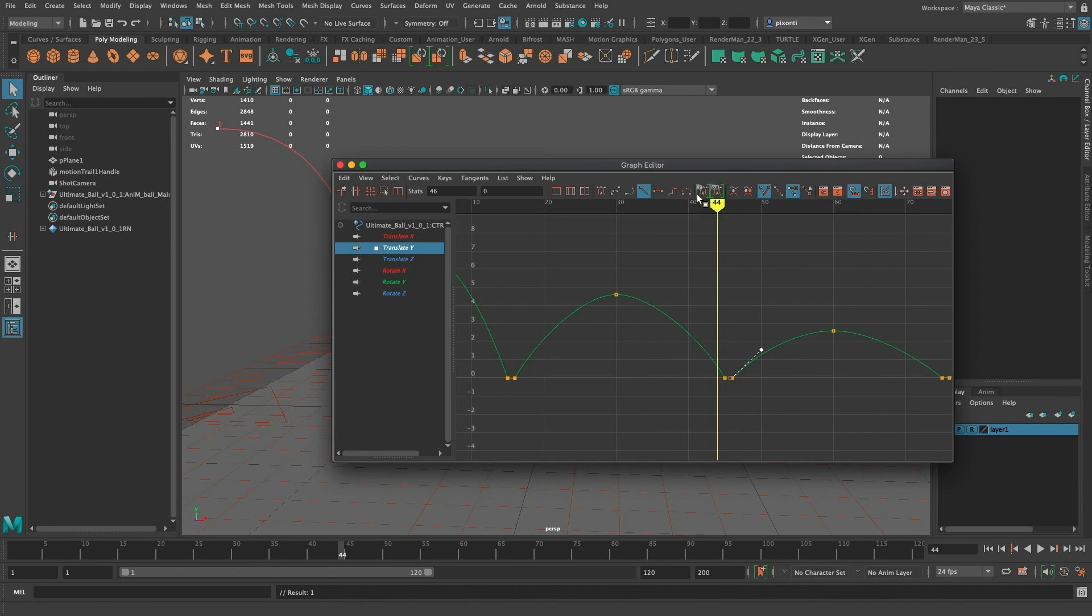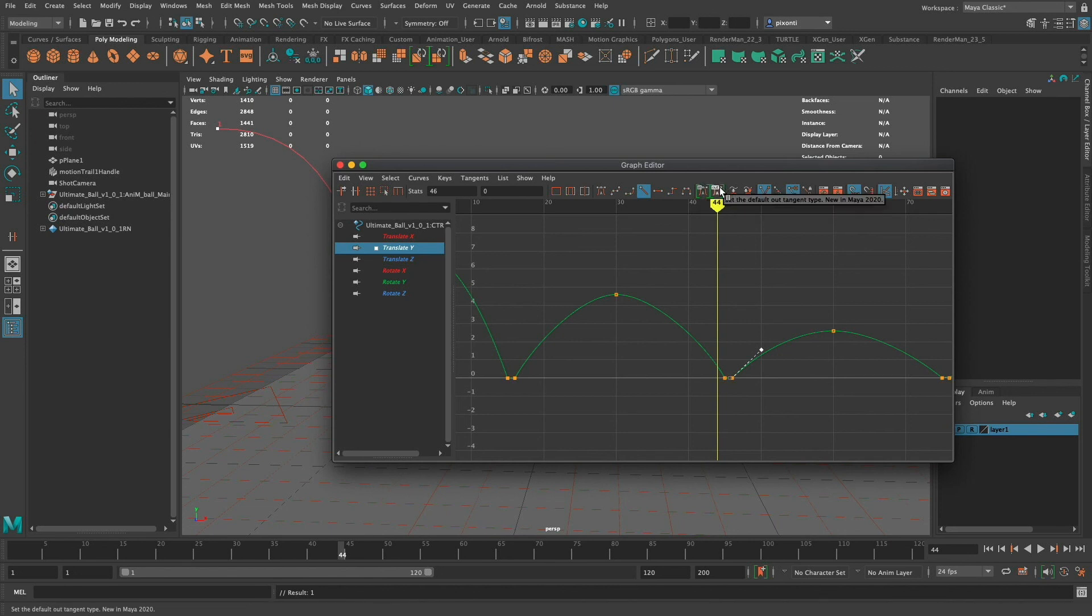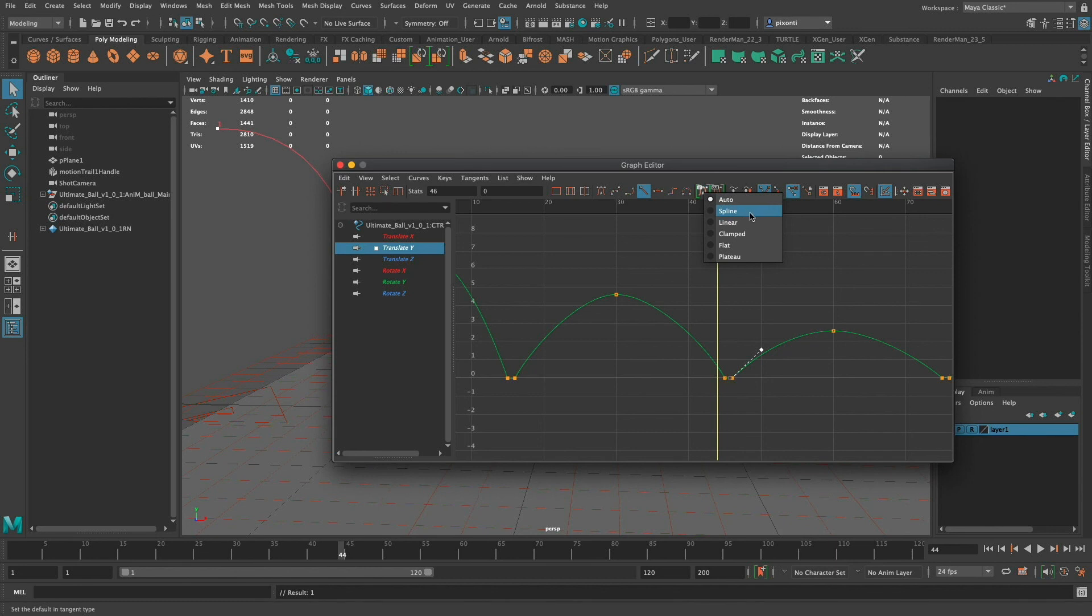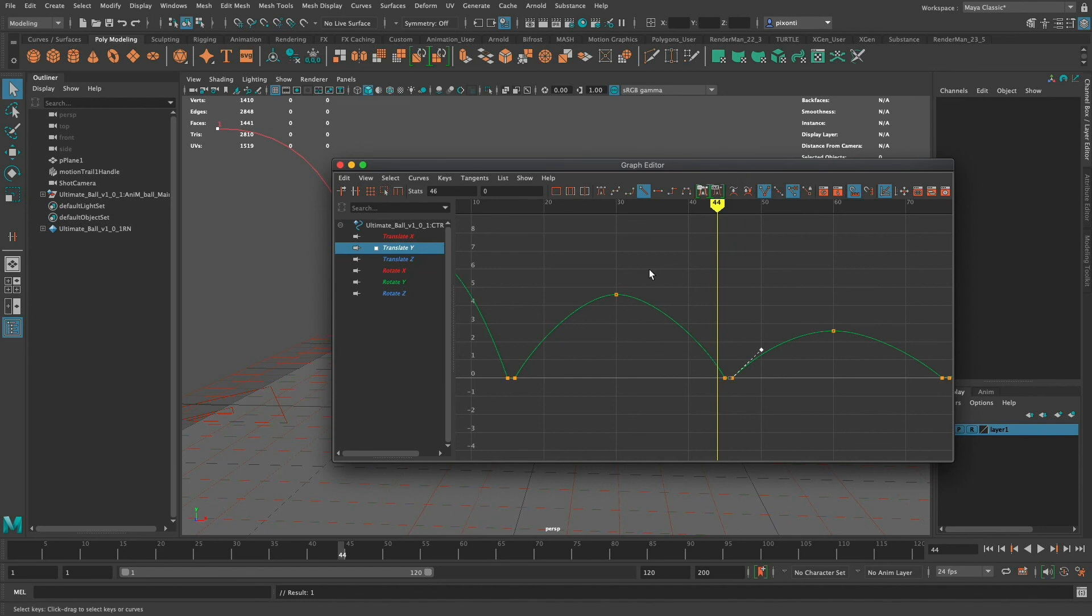There's some new ones, these two buttons are new in Maya 2020 where you can set the default in tangent type and the out tangent type. So I can just go ahead and click that and set it automatically to spline if I wanted to or I can keep it at auto depending on what I want to do mainly for my animation. I hope that helps and explains the different types of tangent handles that you can set in Maya.